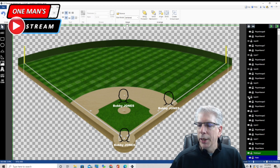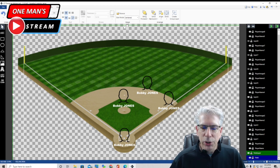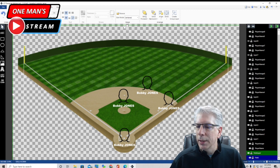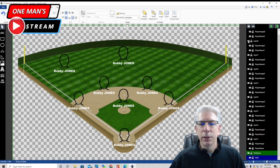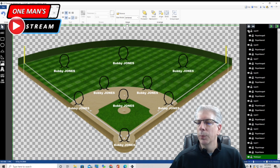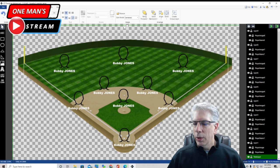One thing you may have noticed is the numbering I use is the same numbering used in a scorebook, which is going to make it easier when I bring the data in later. Layer one is the pitcher, position one. Layer two, position two, is the catcher. Layer three, position three, is first base. Layer four, position four, is second base. Layer five is third base. Layer six is the shortstop. Layer seven is left field, layer eight is center field, and layer nine is right field.